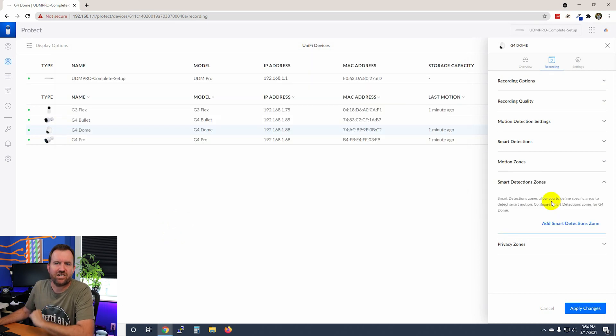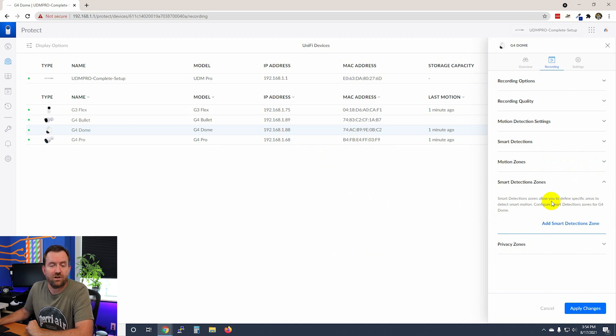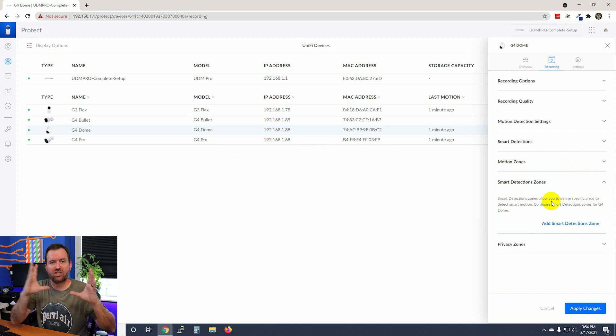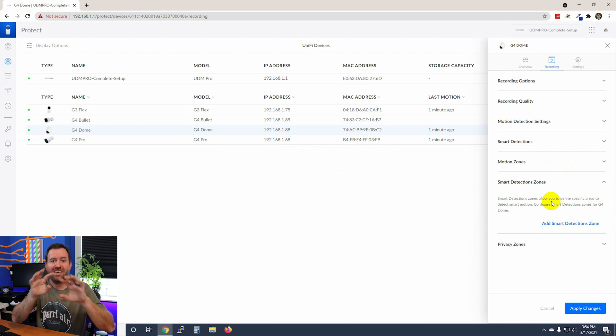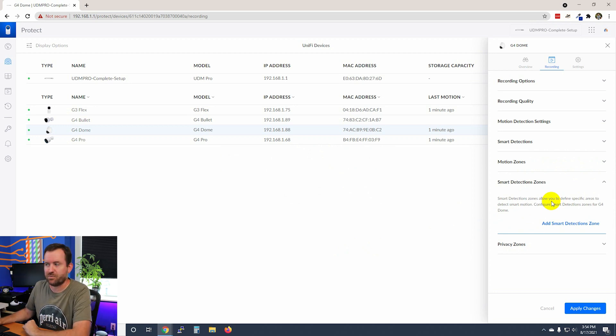The smart detection zones work exactly the same way. Basically, if you only want smart detections to happen in a smaller portion of the frame than the full frame, that's where you would set up a smart detection zone.